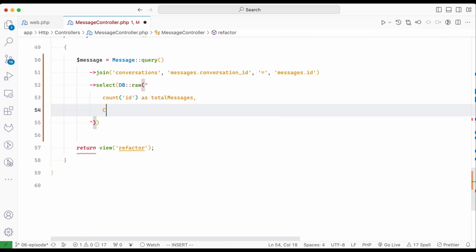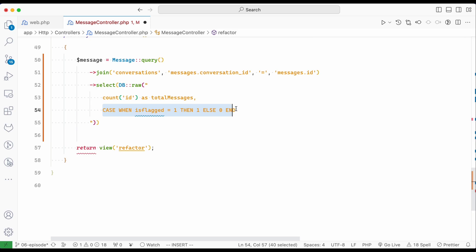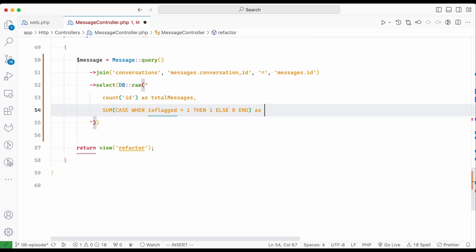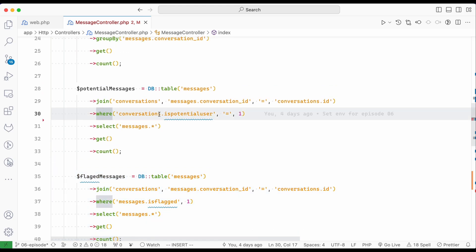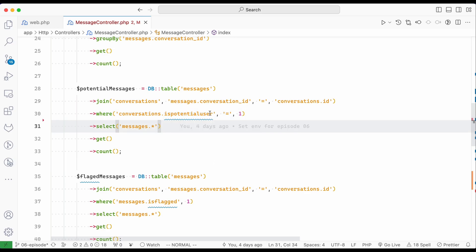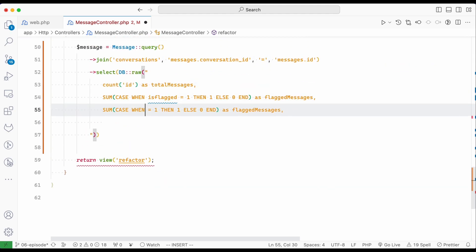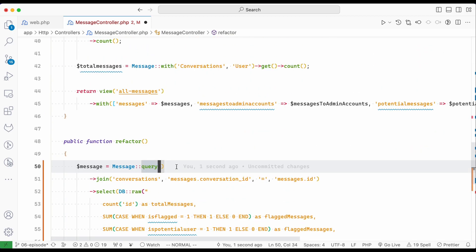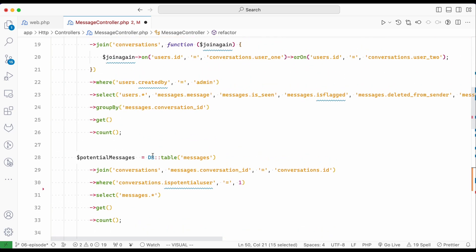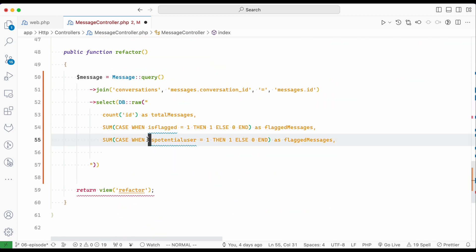I close the CASE WHEN and wrap it with a count, aliasing the result as 'flagged_messages'. For potential messages, I do the exact same thing but use 'is_potential' instead of 'is_flagged'. I notice 'is_potential' is on the conversation table, not the messages table, so I need to prepend it with 'conversation.' and adjust accordingly. I use 'first()' to run the query and pass the data to the refactor view.